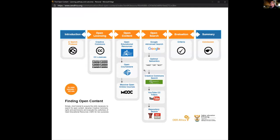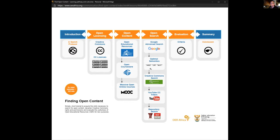We'll look at open search techniques — how to find OERs. The sad thing is they can be brilliant but they're not always easy to find. I'll show you some tricks: Google Advanced Search, the Creative Commons search, YouTube for openly licensed videos, and well-known repositories like MIT, MERLOT, and OpenUCT. Then we'll cover evaluation — how do you know if what you've found is any good?